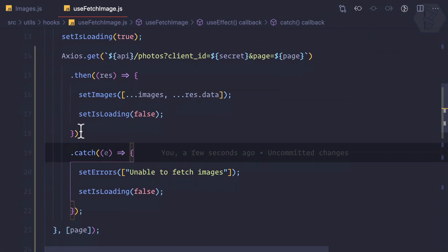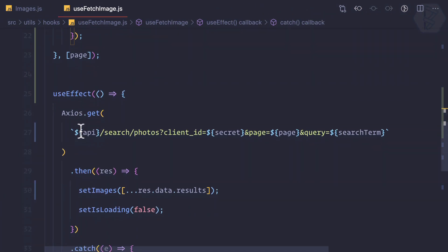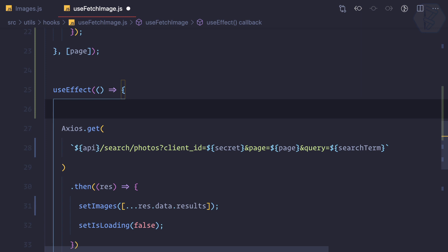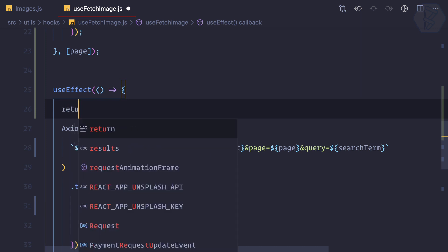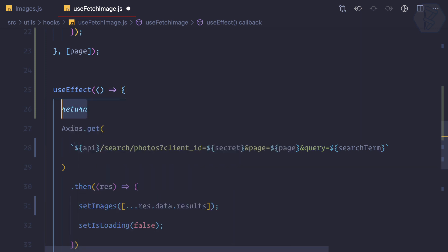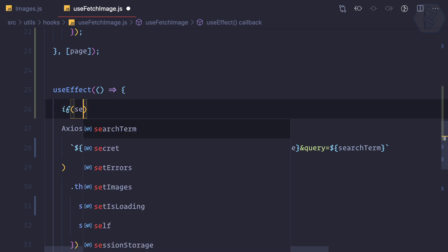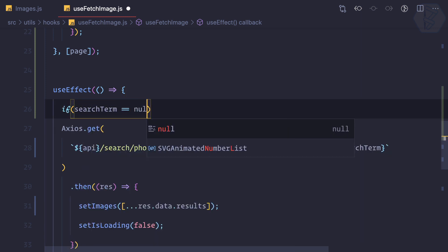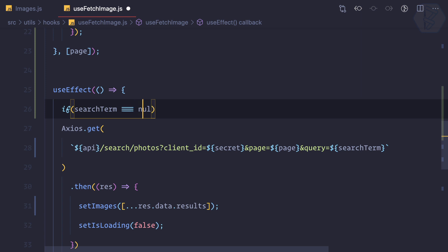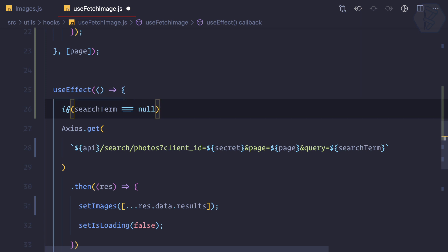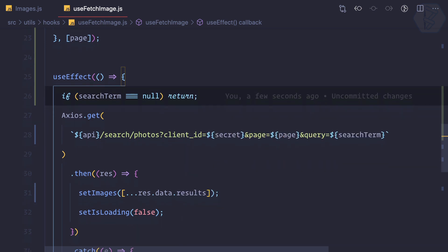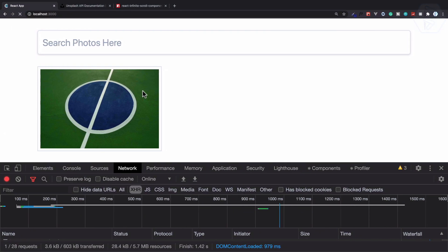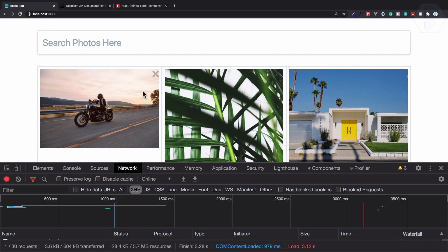Okay, so what I need to do is say if search term is equal to null, like this. If this is null, then just return, not doing anything. If it is, is it going to work? Yes, it is working.